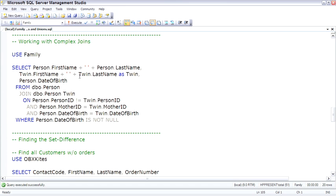In this example, we're looking for twins. So to pull twins out in a good set-based manner, we want to find the twins by only using the join conditions.